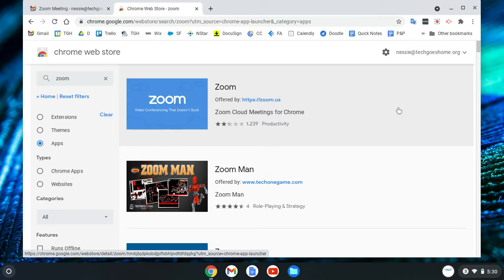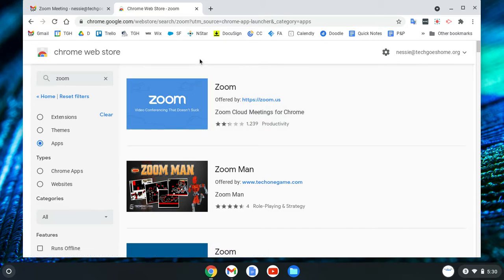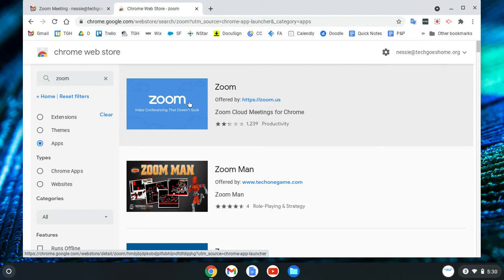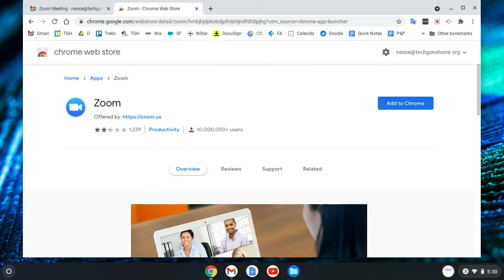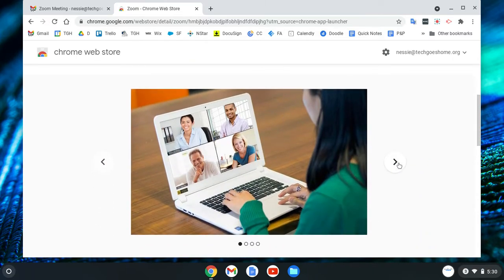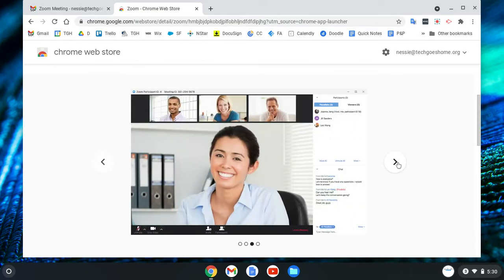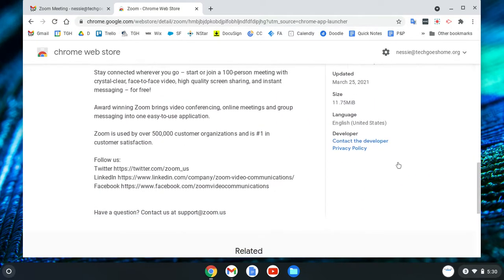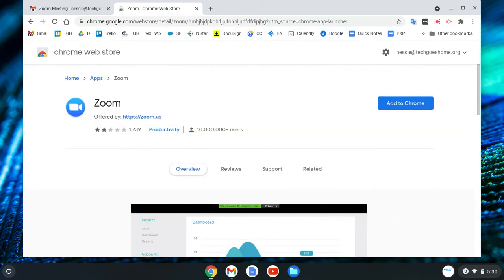Once you get there, click on either the word or the picture — you can see that the arrow changes to a little hand, which means that whole area is a link. Give it one click and it's going to open the Zoom page. There's some information here — screenshots of what it looks like and a bit of info if you want to read it. But all you really need to do is click right here where it says 'Add to Chrome.'